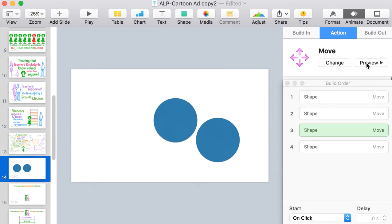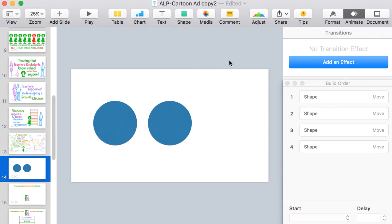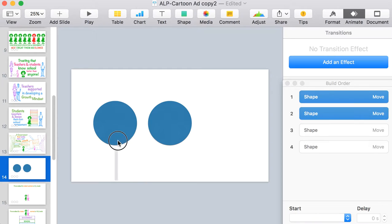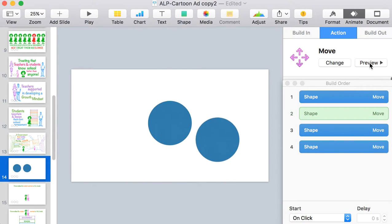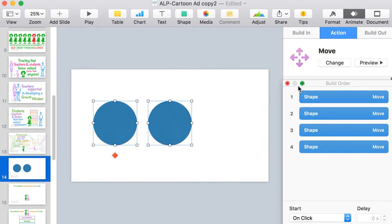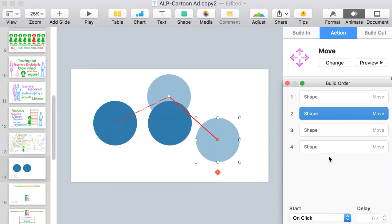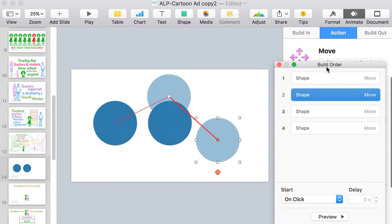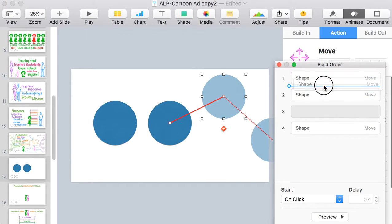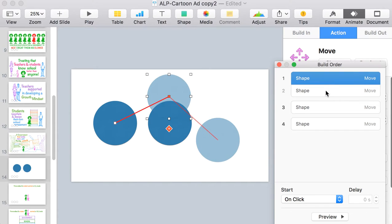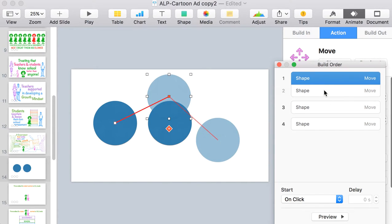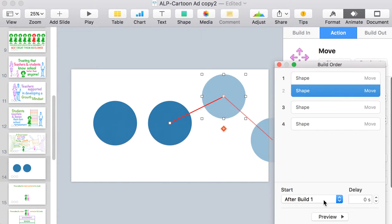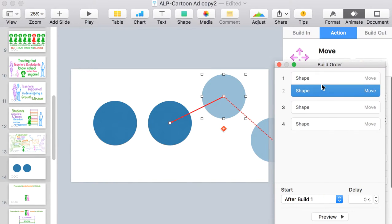So if I preview that, one moves completely separate to the other. What you can do in the build order is drag these around. So I can actually say that I want the first one to move with the second one. So now they're actually moving it as one movement.